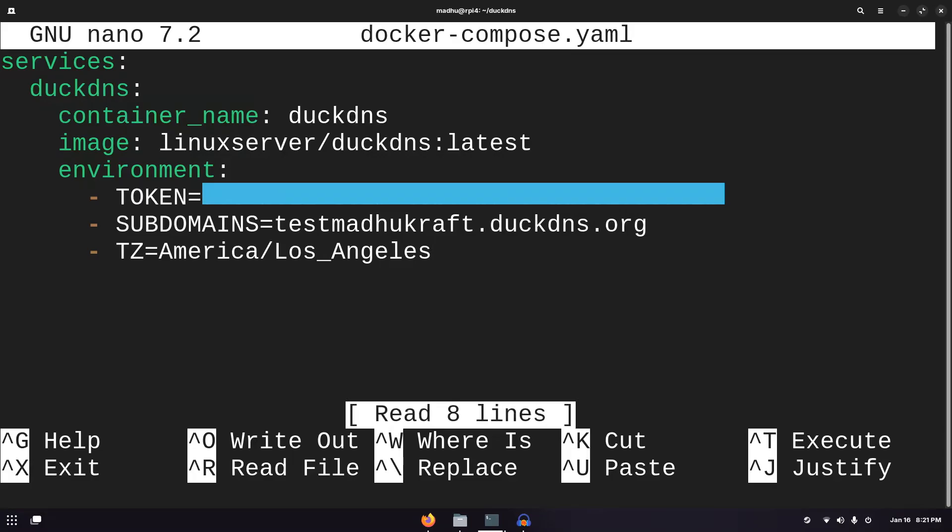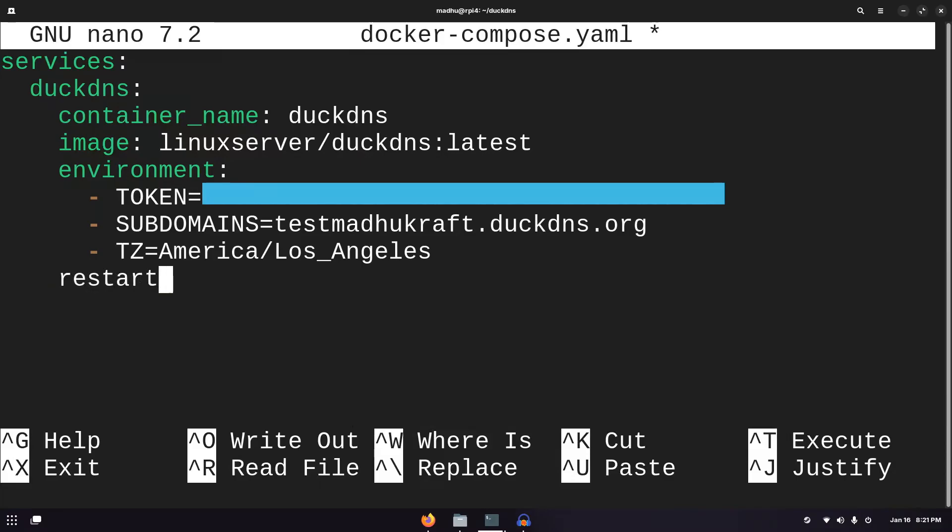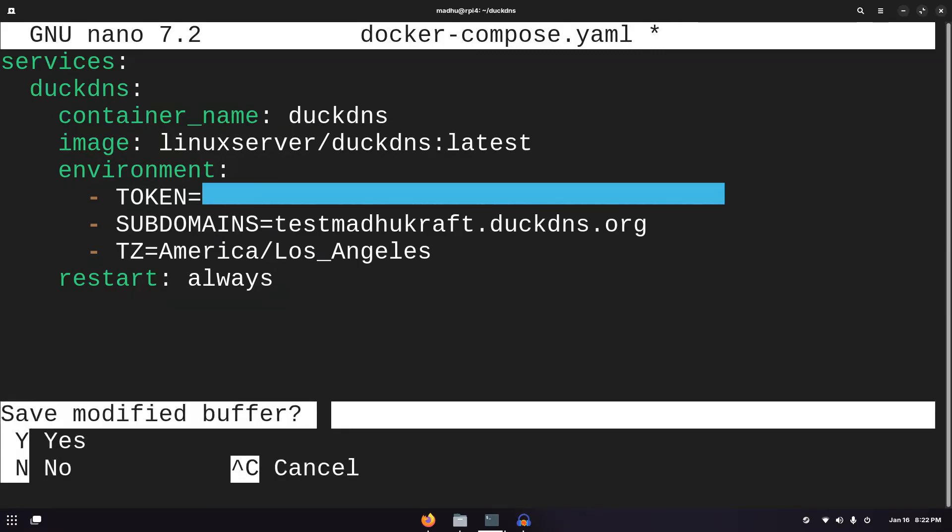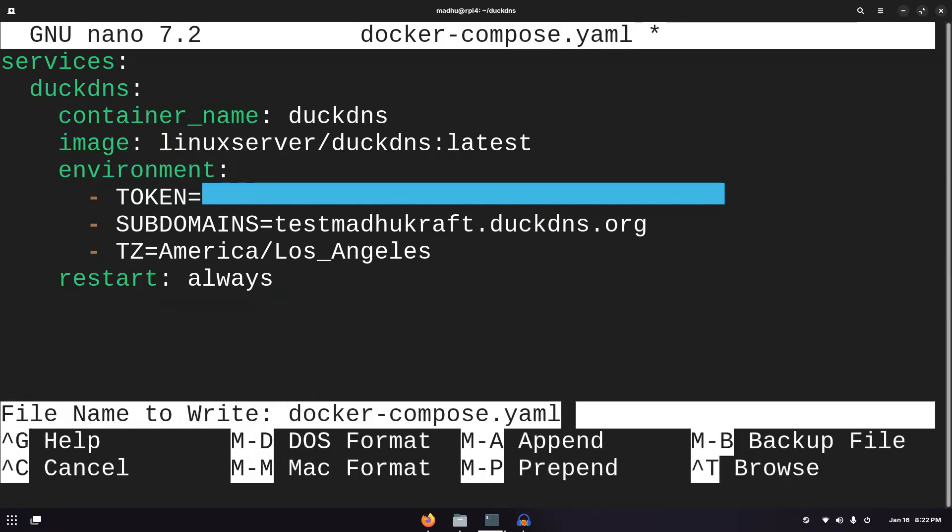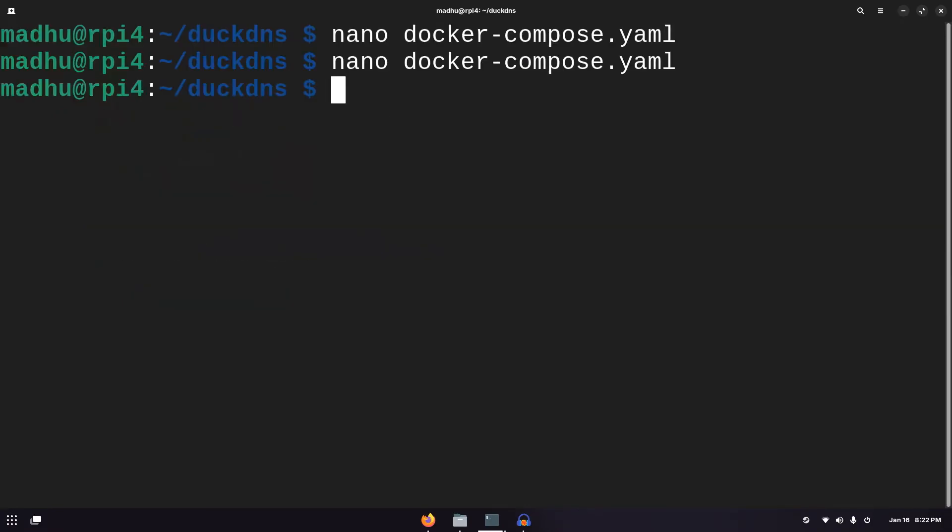Now the very last thing we need to do is click tab two times, then type restart, and then set that to always. So if something happens to the container, it'll always restart itself back up and you don't have to worry about manually starting it again. Then you can hit control X, Y, and then enter.